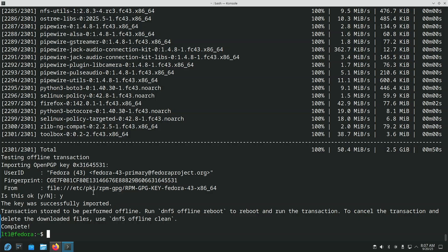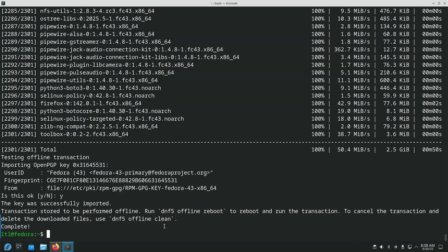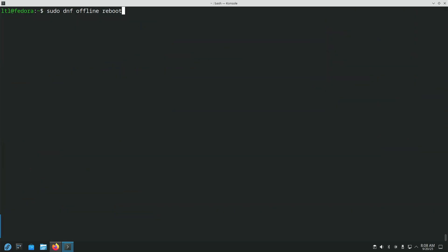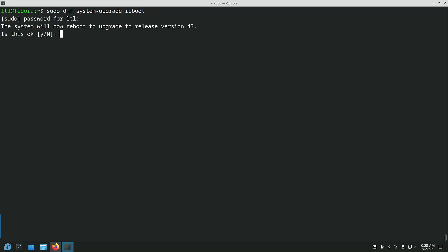So, for reasons that will be discussed in a future video, this transaction is stored to be performed offline. Run this command here to reboot the transaction. To cancel, you can use this other command to reverse the process. Again, we don't have to do dnf5. It automatically, that's its default. It defaults to 5. So, offline reboot. Control-L clears the screen. So, we can do that. However, we're going to change things up just a little bit. Instead of doing an offline reboot, what we're going to do is we're going to do a system upgrade reboot. Put in our password. The system will now reboot to upgrade to release version 43. Is this okay? Yes, and it's going to reboot. I will be right back.